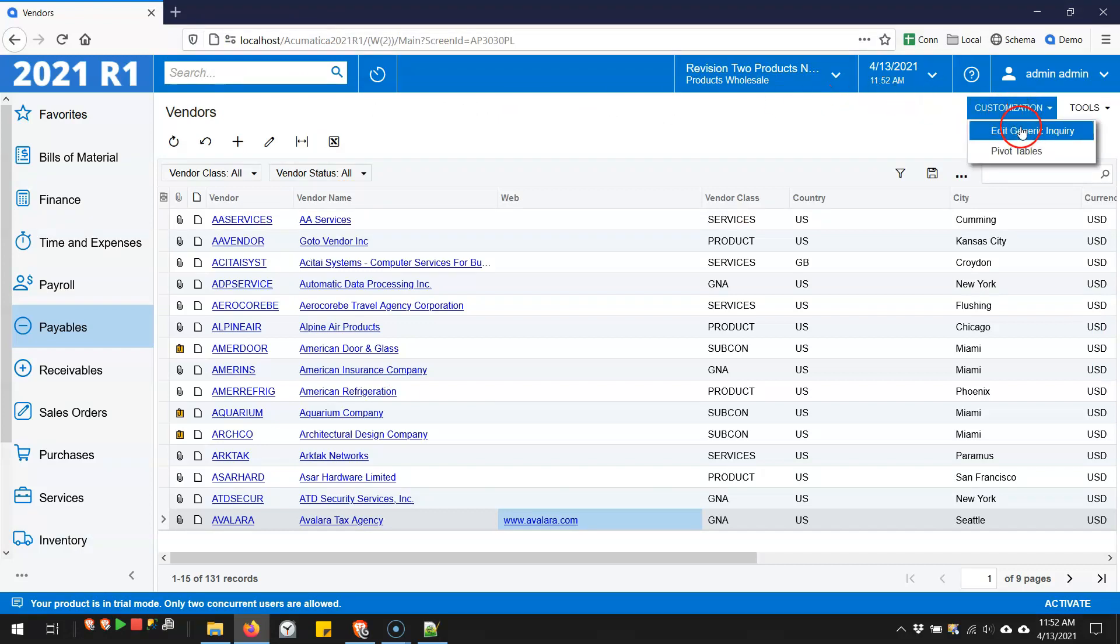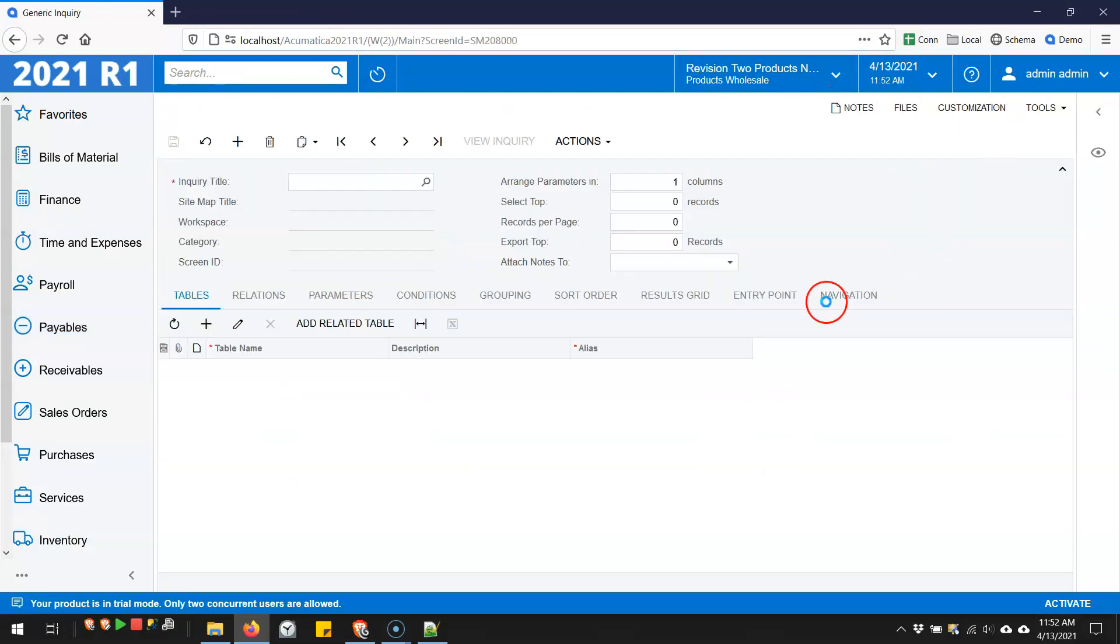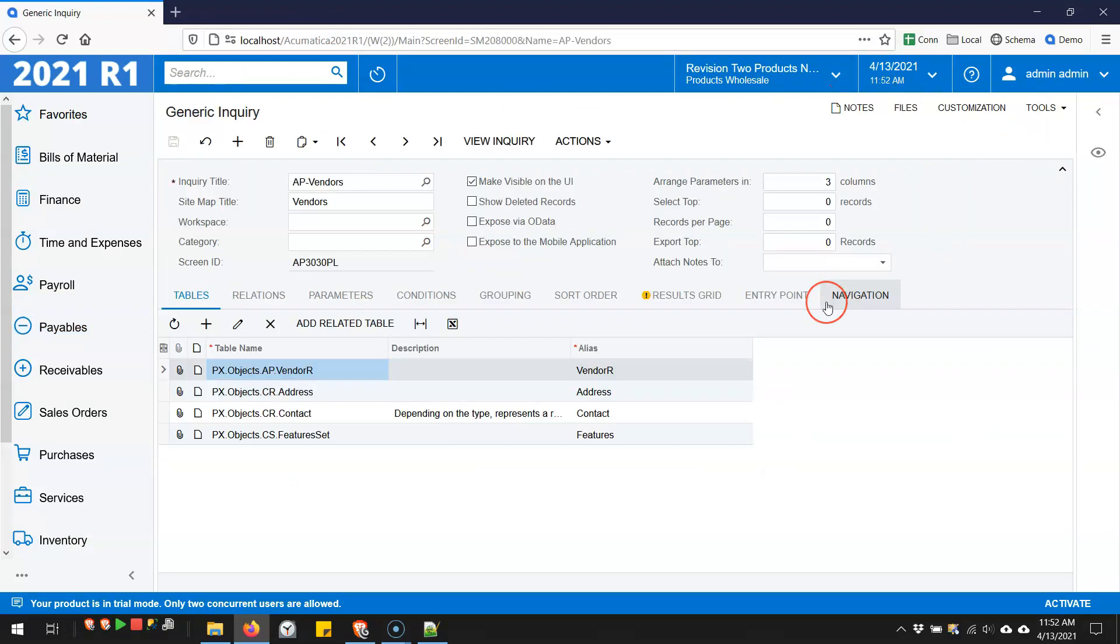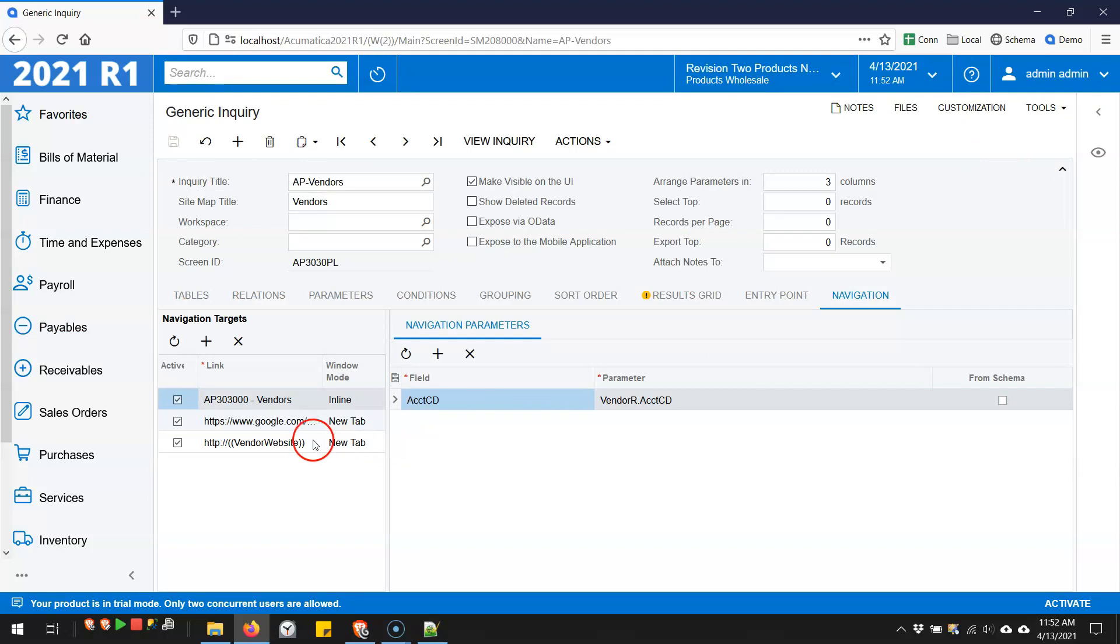To see how this works, if I go in and edit the generic inquiry, go to navigation, see here's where you do it. You put in the URL, and then you can put parameters in double parentheses, like I have search string down there.